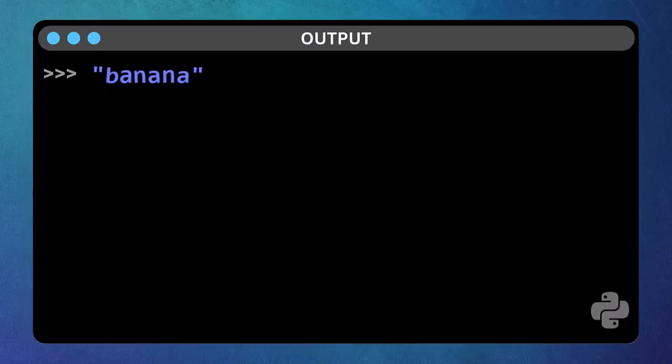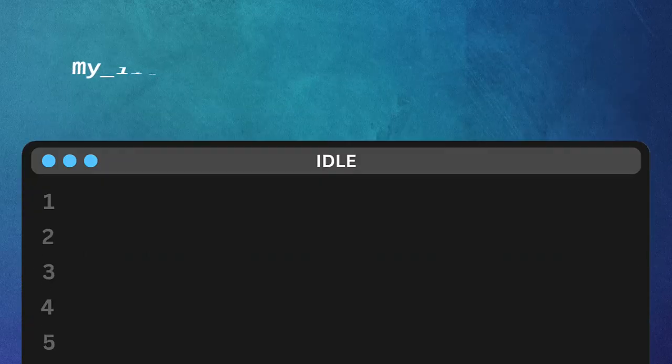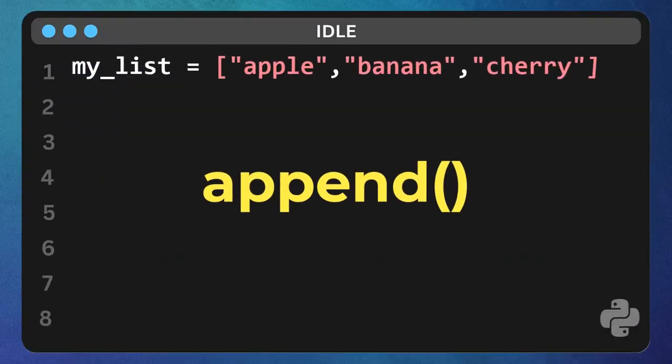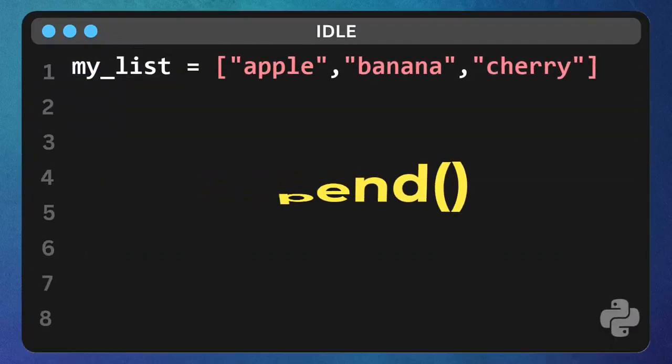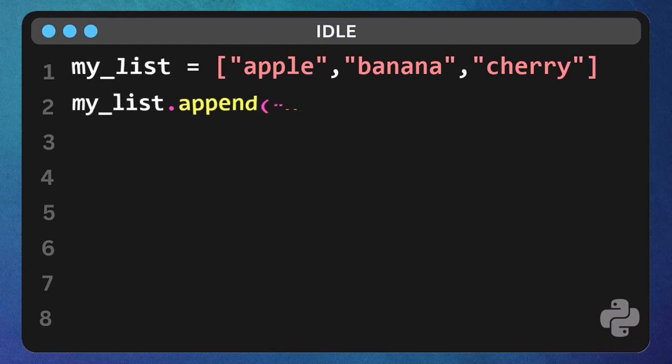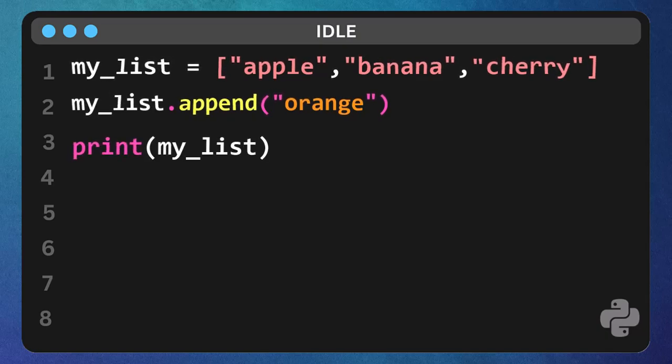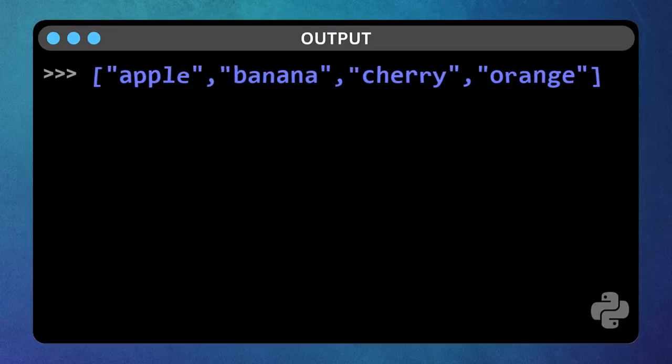Lists are super flexible. To add an item to the end of the list, we use the append function. Type my list dot append, open parenthesis, orange close parenthesis. Think of it like adding something to the back of the line. Let's see our updated list. Type print my list and run it. There it is, orange, added to the end.